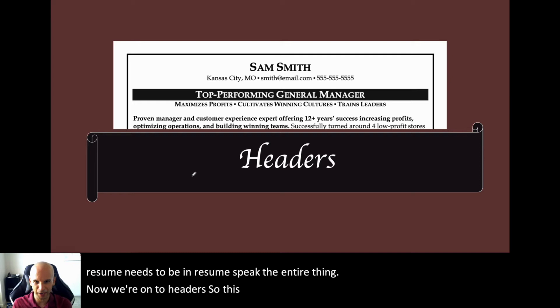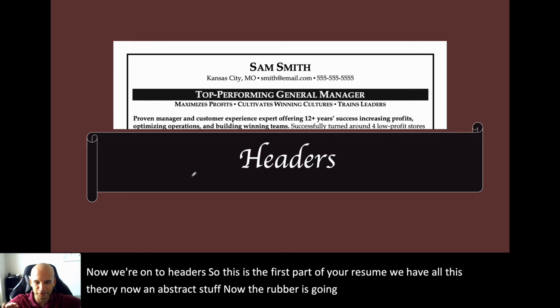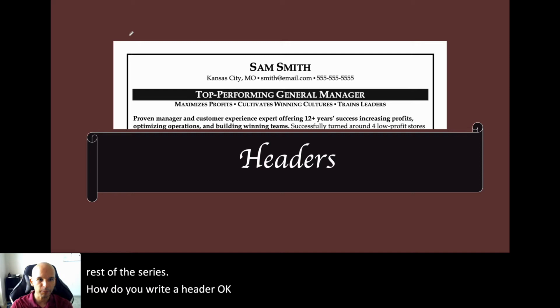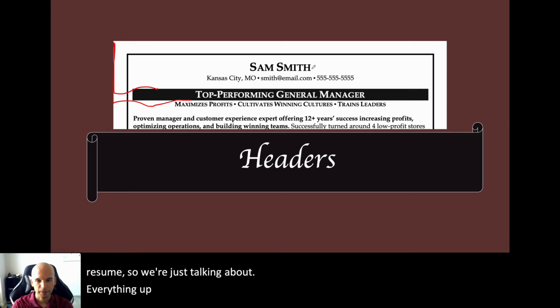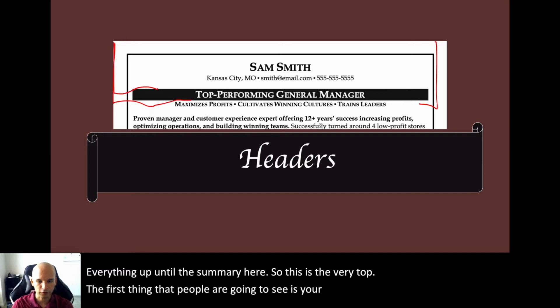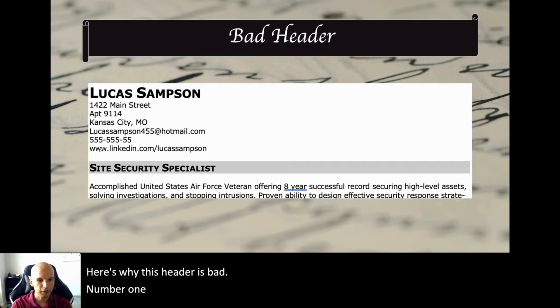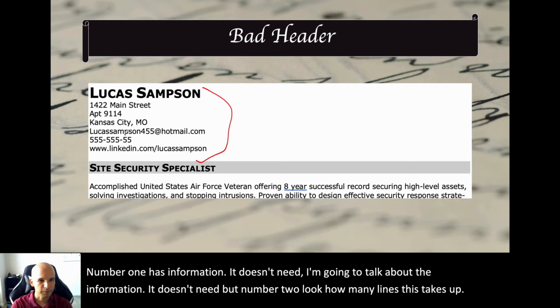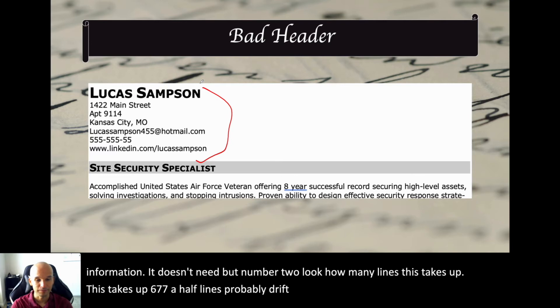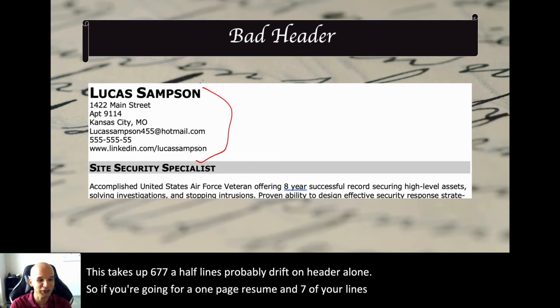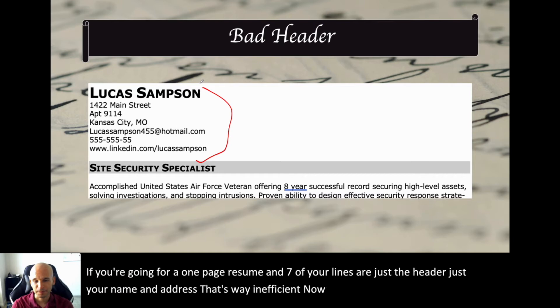Now we're onto headers. This is the first part of your resume. The header is going to be the top part — everything up until the summary. The first thing people are going to see is your name and your header. Here's a really bad header — it has information it doesn't need, and look how many lines it takes up: seven or seven and a half lines just on the header alone. If you're going for a one-page resume and seven of your lines are just your name and address, that's way inefficient.